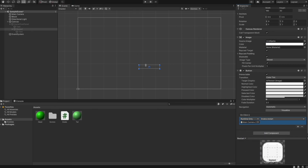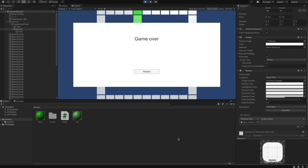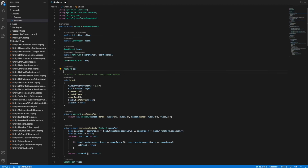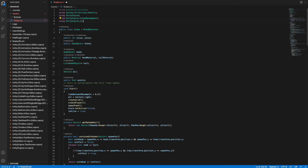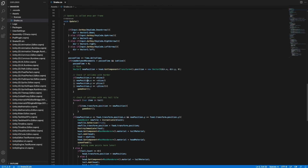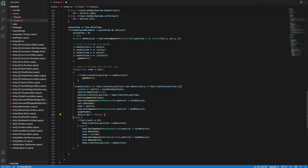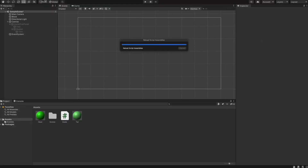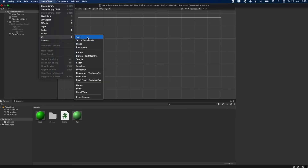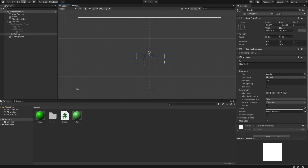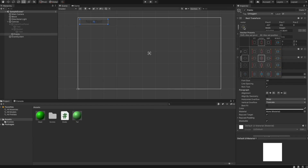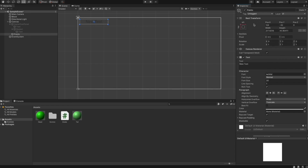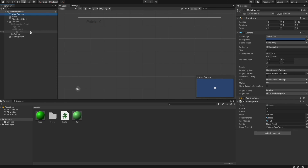The last thing we implement is a text showing the user how many points they collected. We switch back to the code editor, create a Text variable called points, and import UnityEngine.UI. In the Update loop, whenever we collect food, we set points.text equal to the string 'Points: ' plus tail.Count, which is the number of food items consumed. We then create this Text in the Unity editor, increase the font size, set the position to the top left of the screen, change the anchor to top left so it stays fixed regardless of screen resolution, and set the initial text to 'Points: 0'. Finally we assign the text to the points field in our snake script.